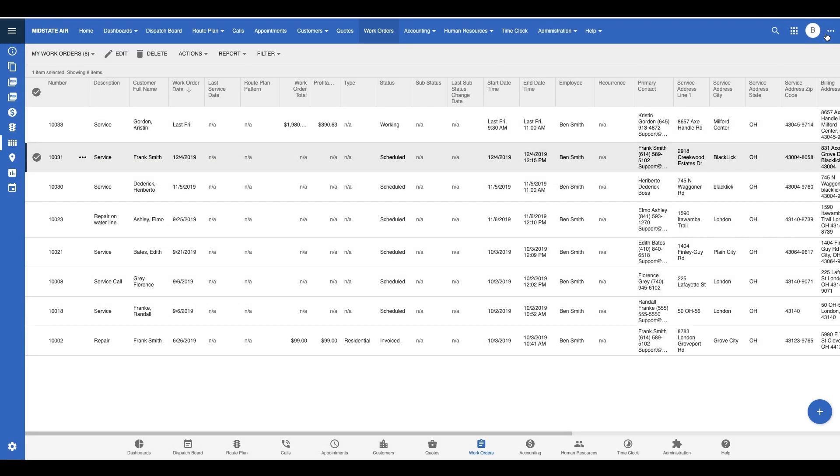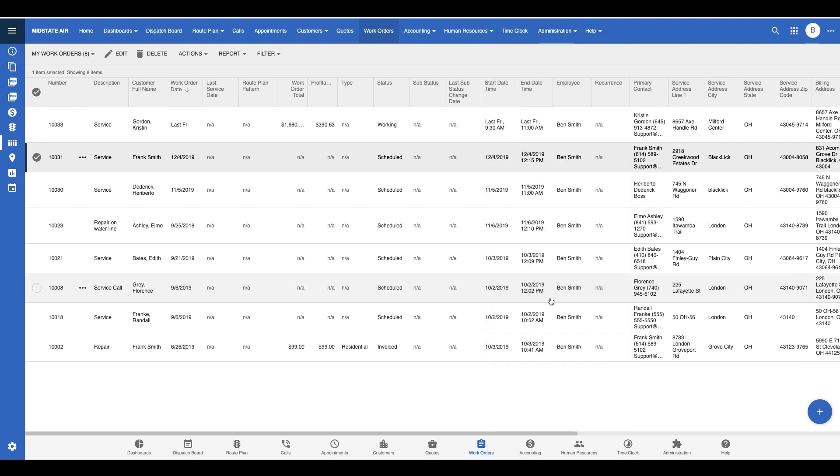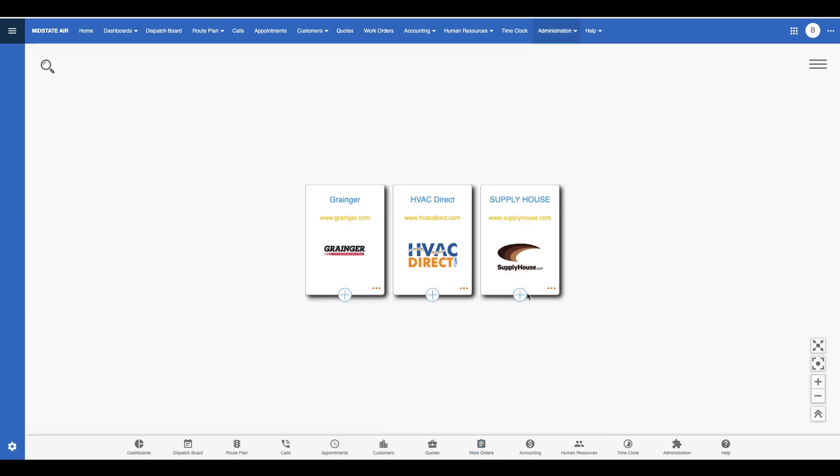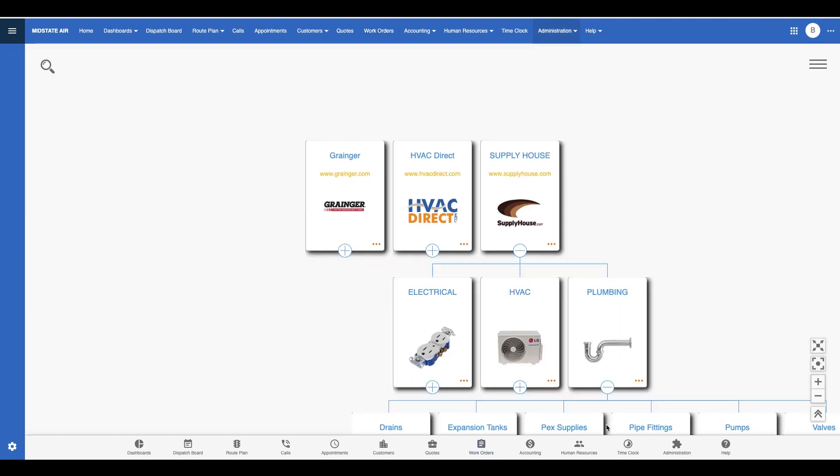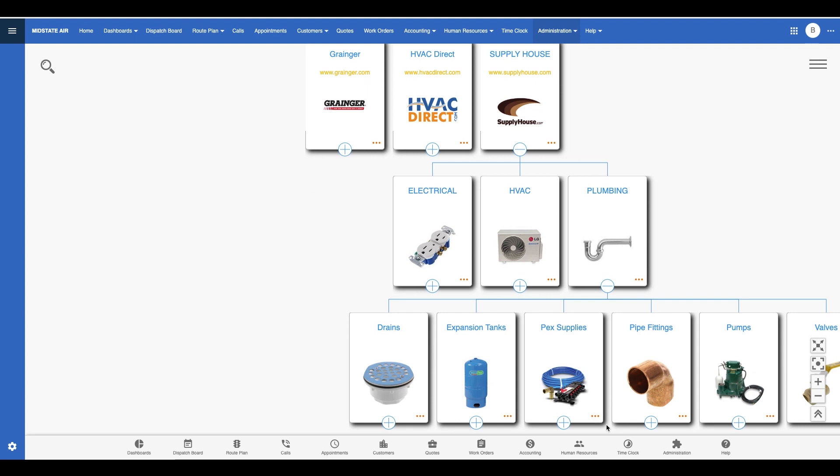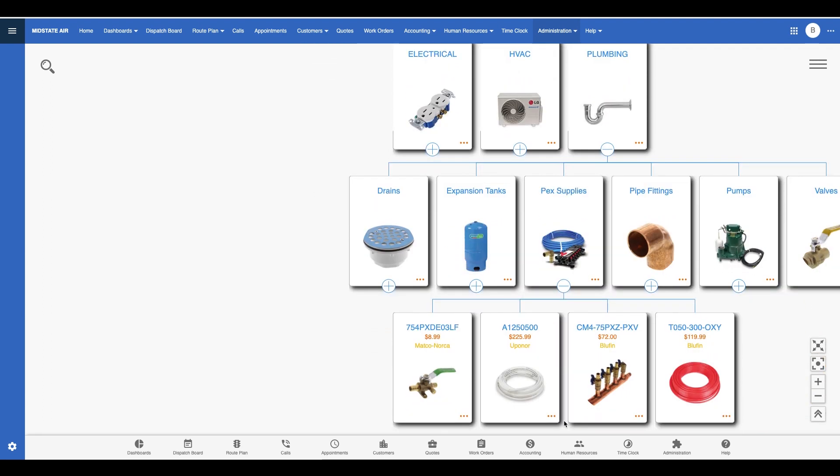As you can see, using the visual price book in Smart Service 365 makes it easy for technicians to find the parts they need without having to worry about pricing. This ensures you charge all of your jobs properly and also gives your customers choices that are easy for them to understand.